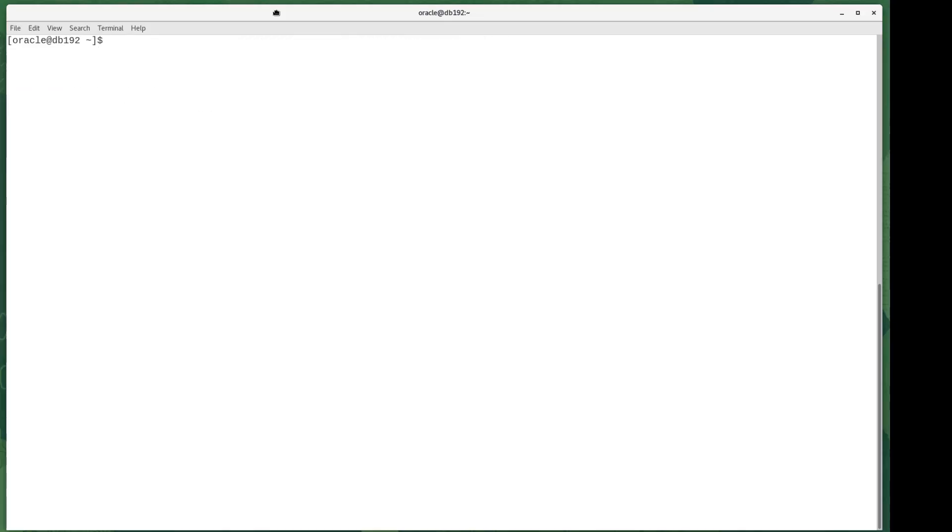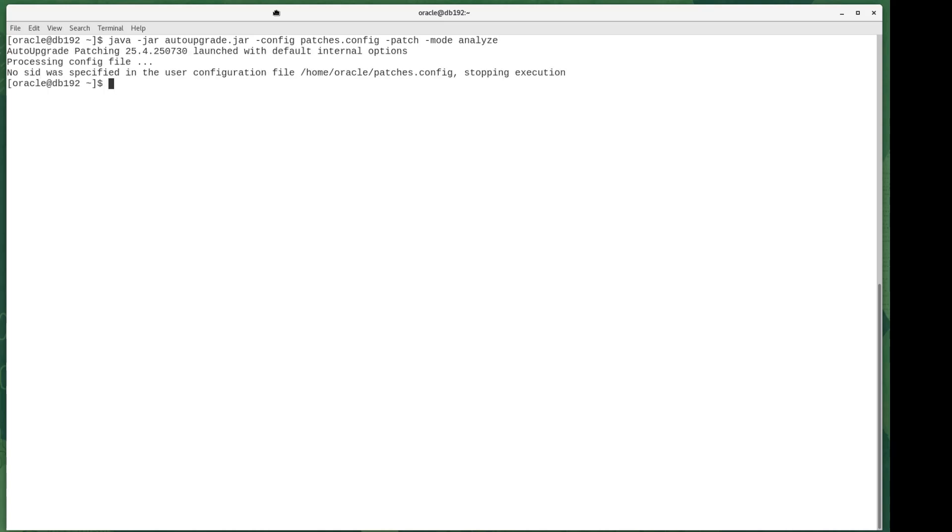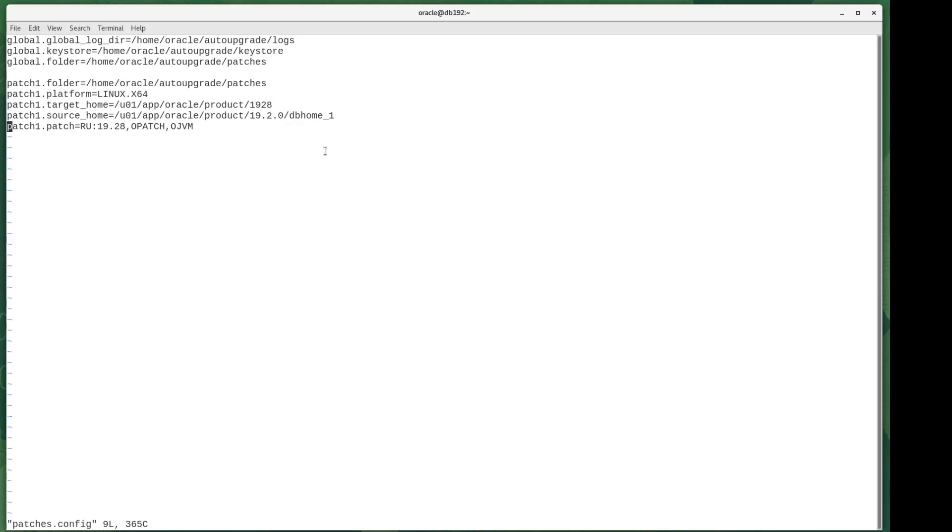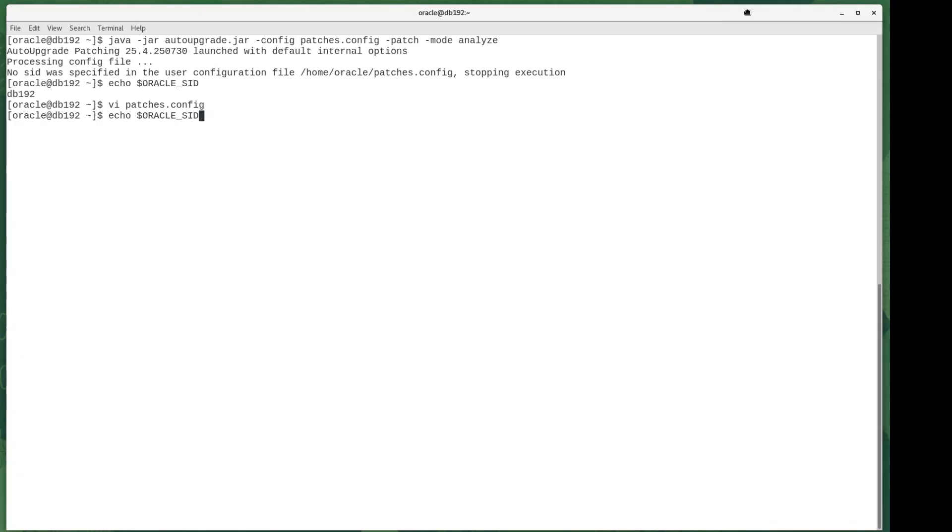Once I've done that, the next thing is to run auto upgrade in analyze mode. And because this was my first attempt, it bombed out. It looks like my config file is missing something. And in retrospect that makes sense, because I'm at the point now of analyzing a particular database. I need to let auto upgrade know what database it is. So I echoed out my Oracle SID. I can see that my database is db19.2, and I added that to the file and I ran analyze again.